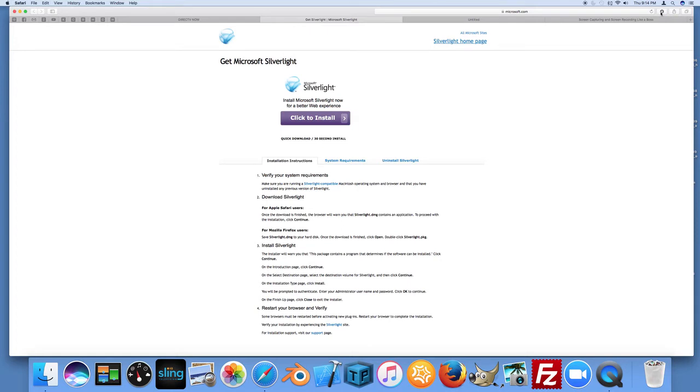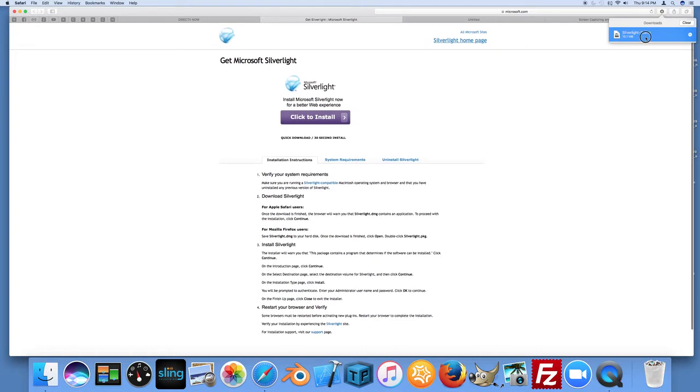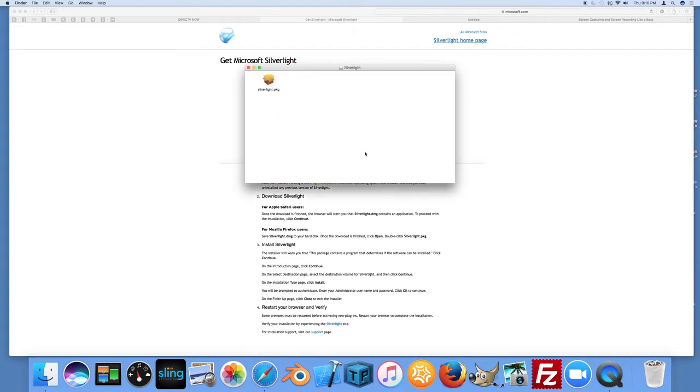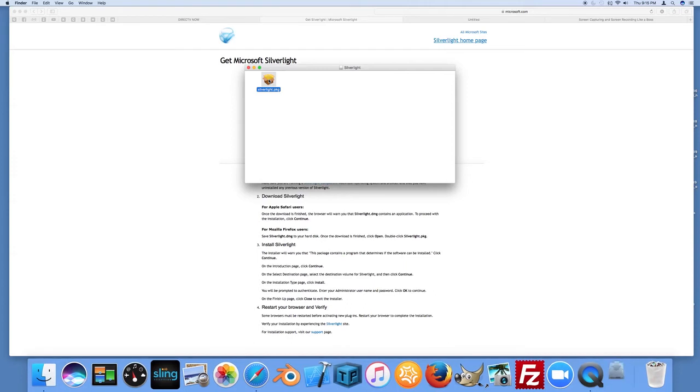And what you want to do here is click on your Downloads option over here to the right and click on Silverlight. Let that open up. Double click on the Silverlight PKG.